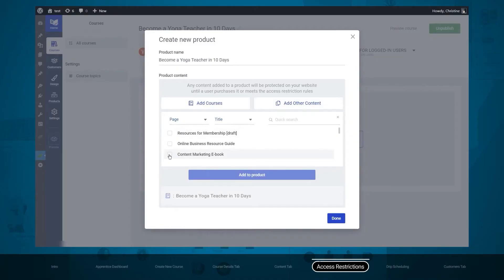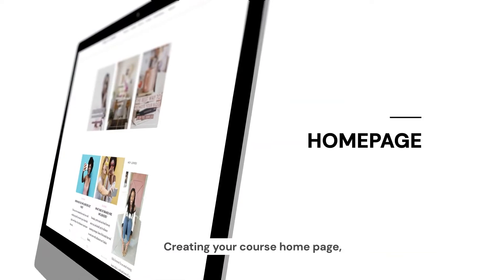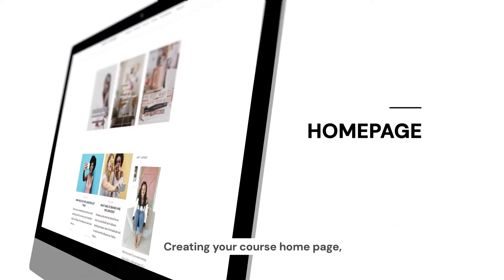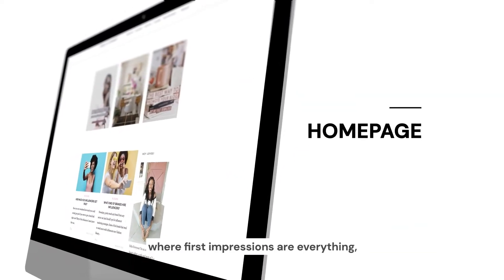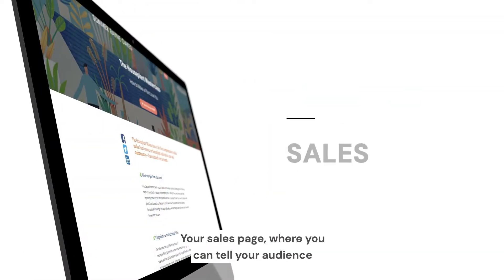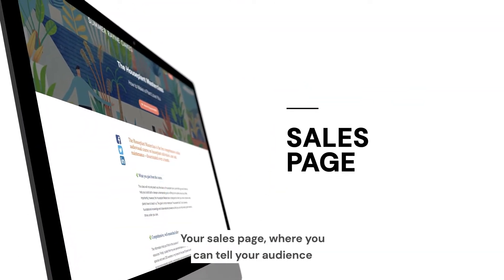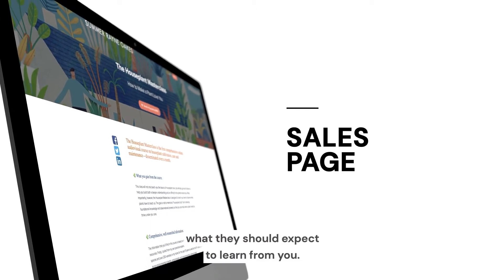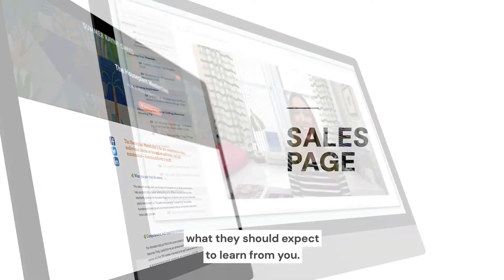When it comes to features and functionality, Thrive Apprentice has a lot to offer. Now let's talk about something you can use if you're not using WordPress and you just want to use a standalone membership platform. I tried several things in the past, but when it comes to the most functionality with really affordable pricing, I highly recommend Teachable.